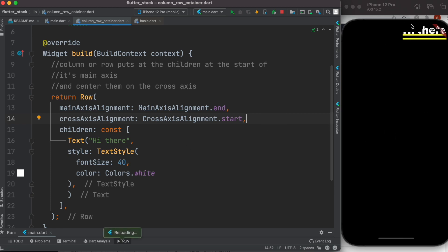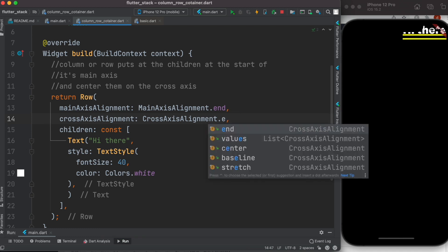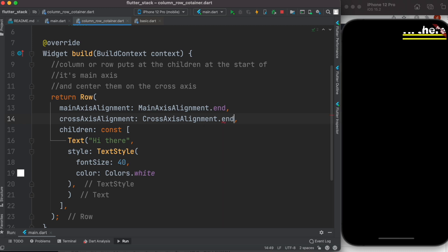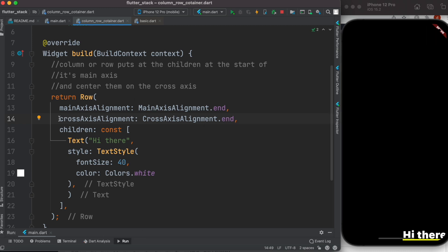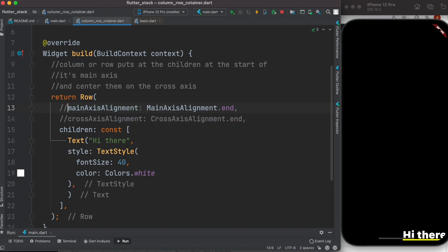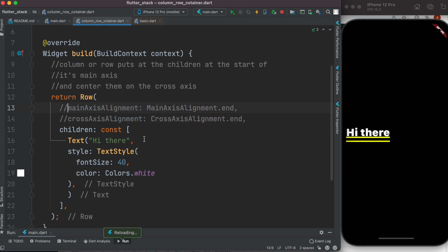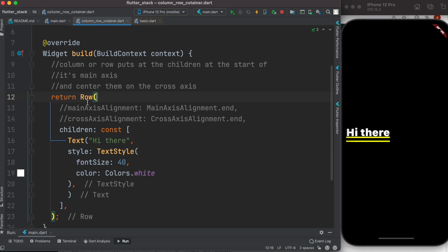Setting crossAxisAlignment to End moves the child to the end of the cross axis. Let me comment those out so we fall back to the default property. The default property of Row widget is: children at the beginning of the horizontal axis, and at the center of the vertical axis. The same is true for Column.